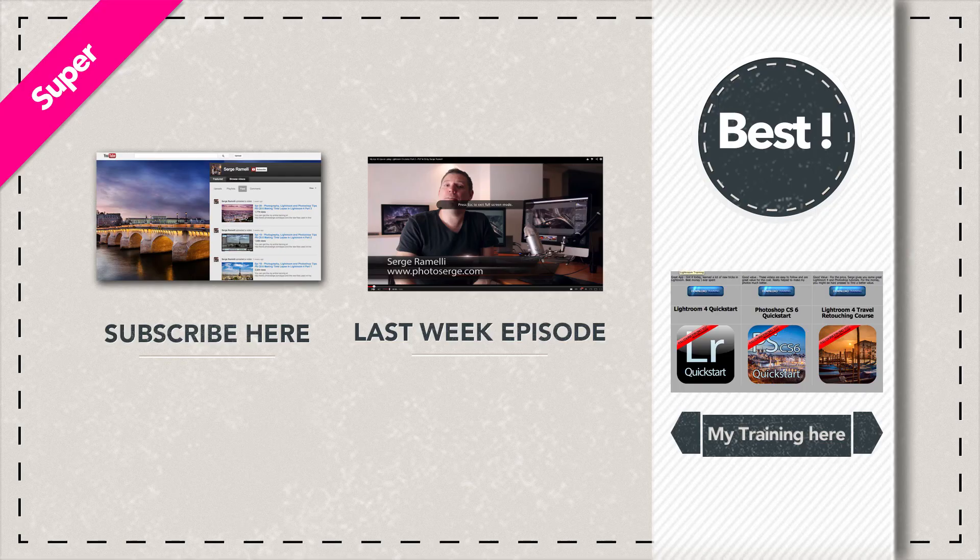Voila, mesdames, messieurs. So I hope you liked the tutorial and I hope you will check out the preset. I think they can really do wonders to some of your portrait photos. Thank you for being here. Thank you for subscribing if you like this podcast. And I will see you next week.